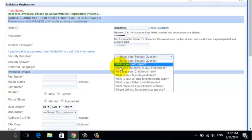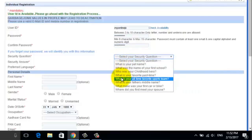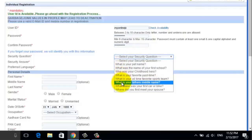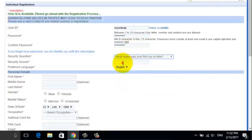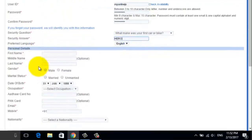Now choose any of the security questions. Once you pick your security question, you can put in the answer to the question in the box below. Now choose your preferred language. We recommend you to leave it set to English.